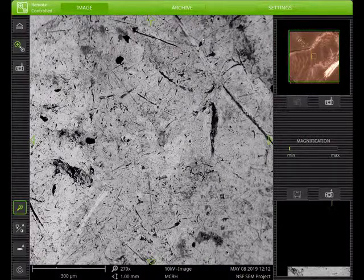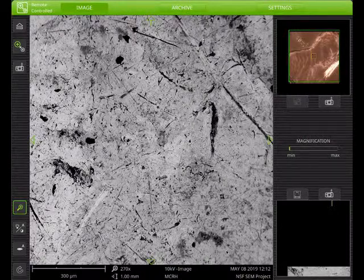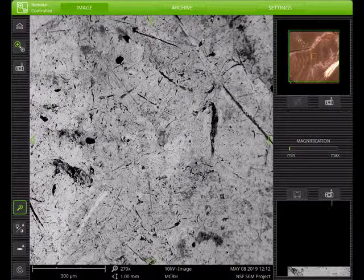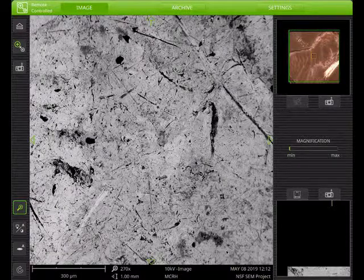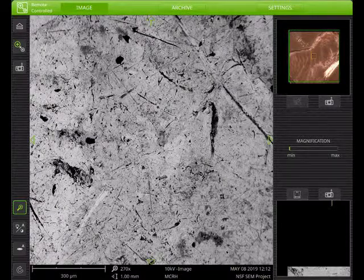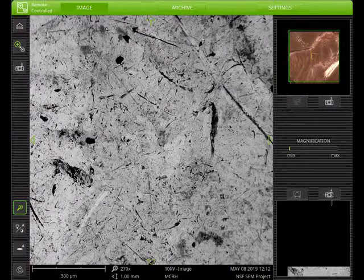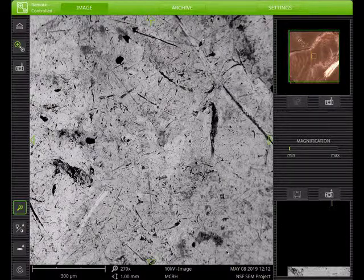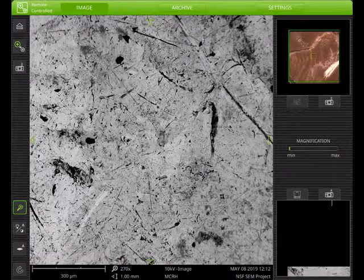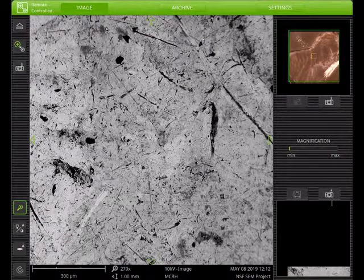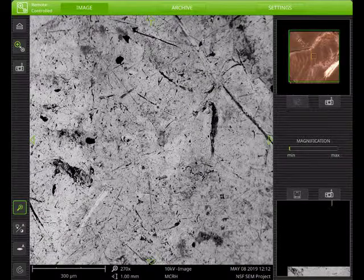Again, in a minute we're going to look at how we would do a chemical analysis on the surface, but right now we're using the backscattered electron detector to give us a sense that there are different chemical compositions on the surface of this penny.